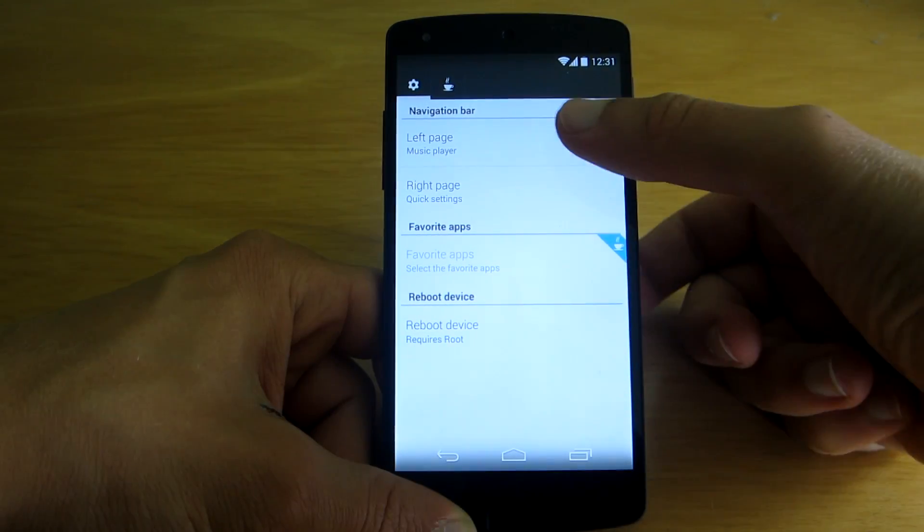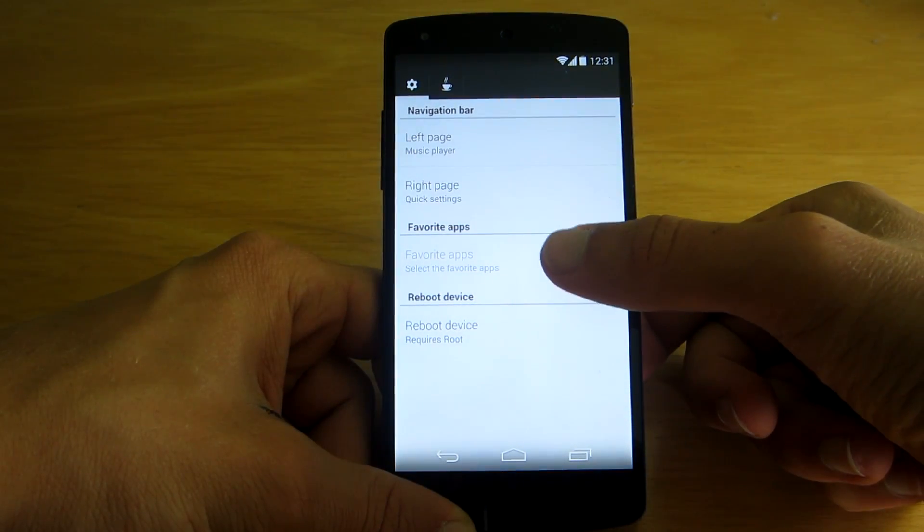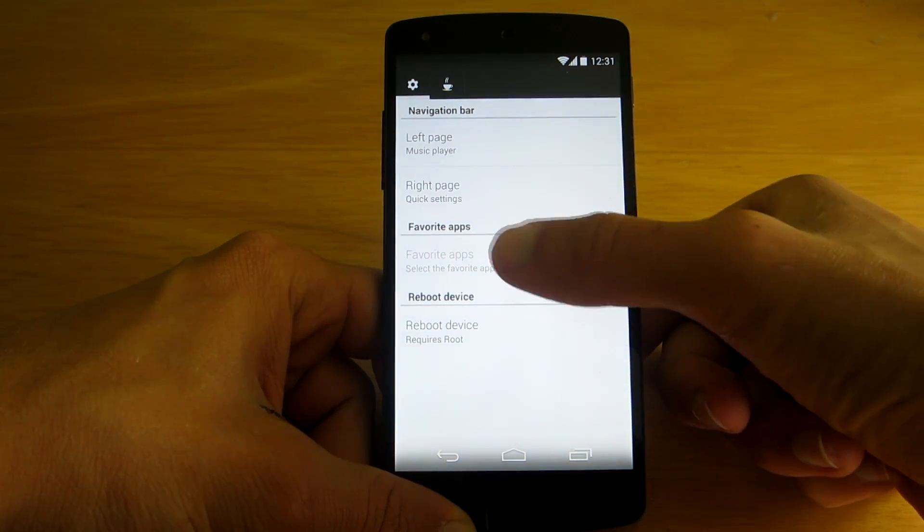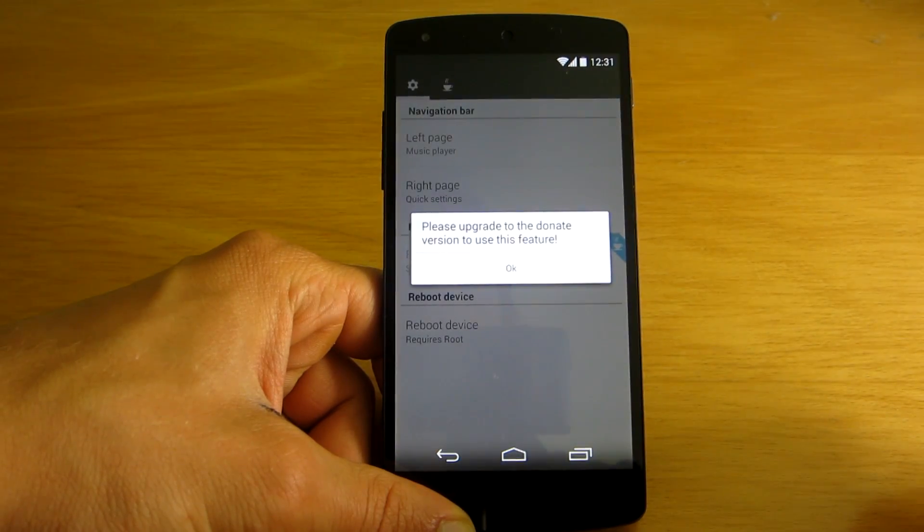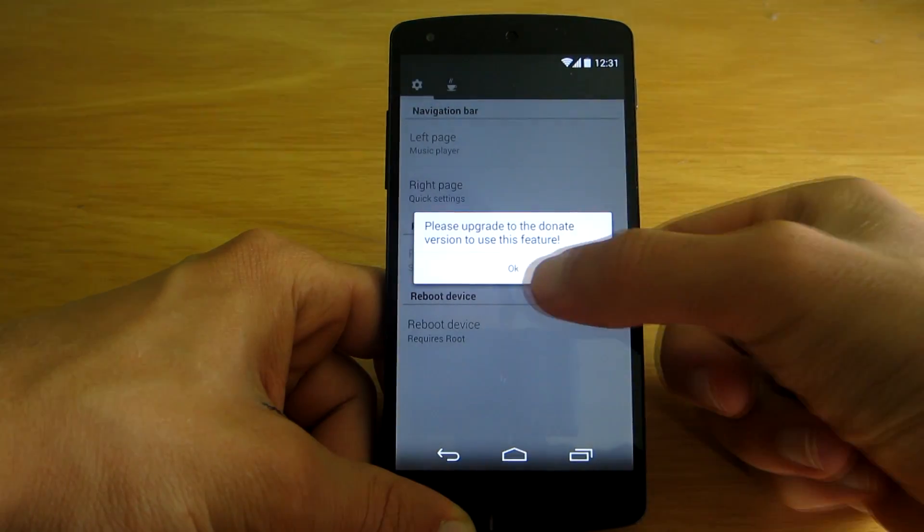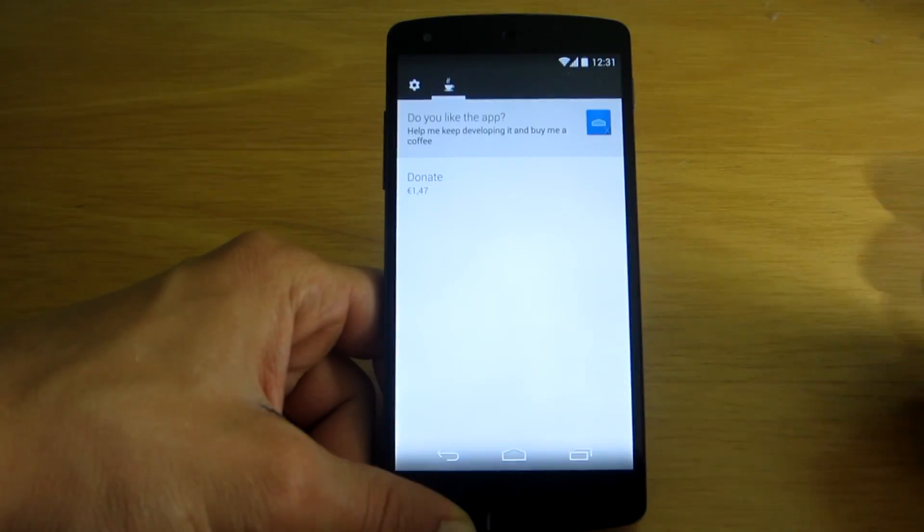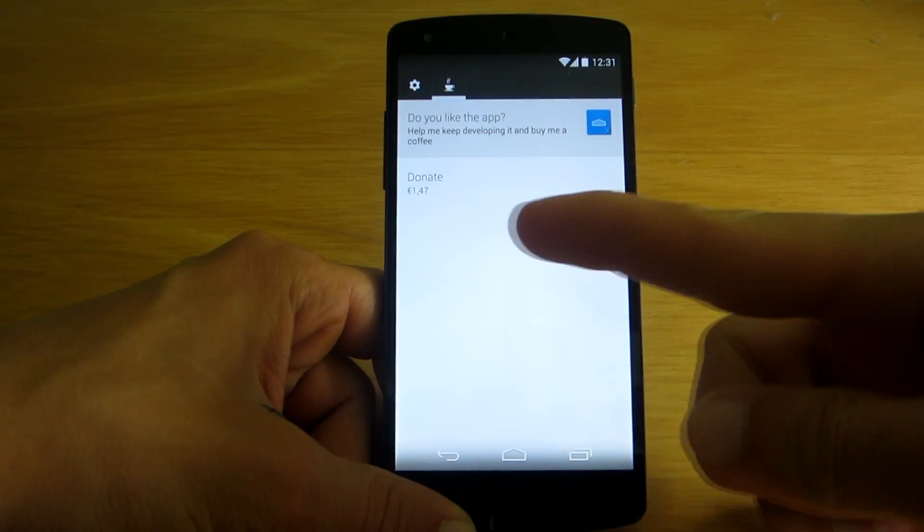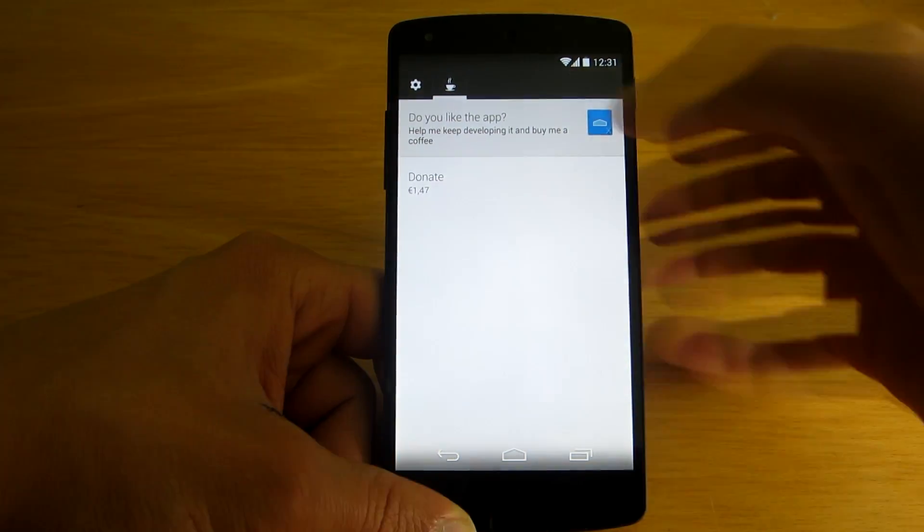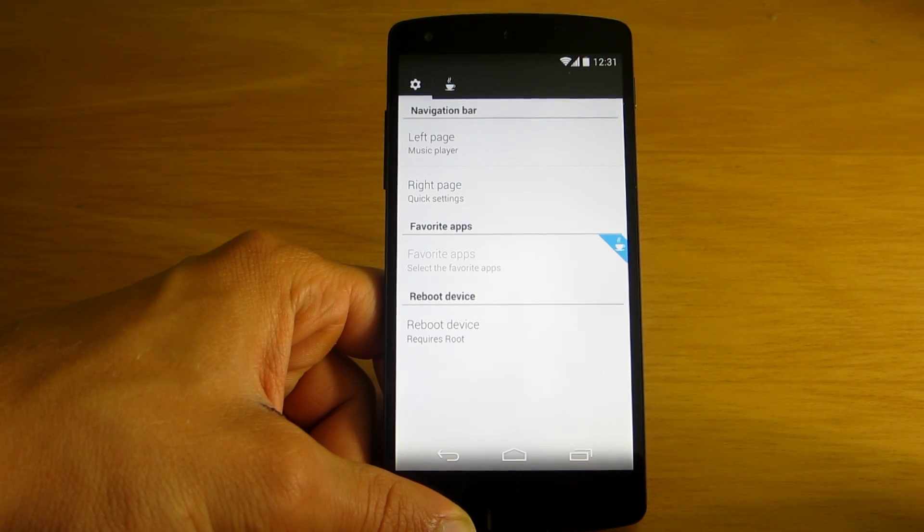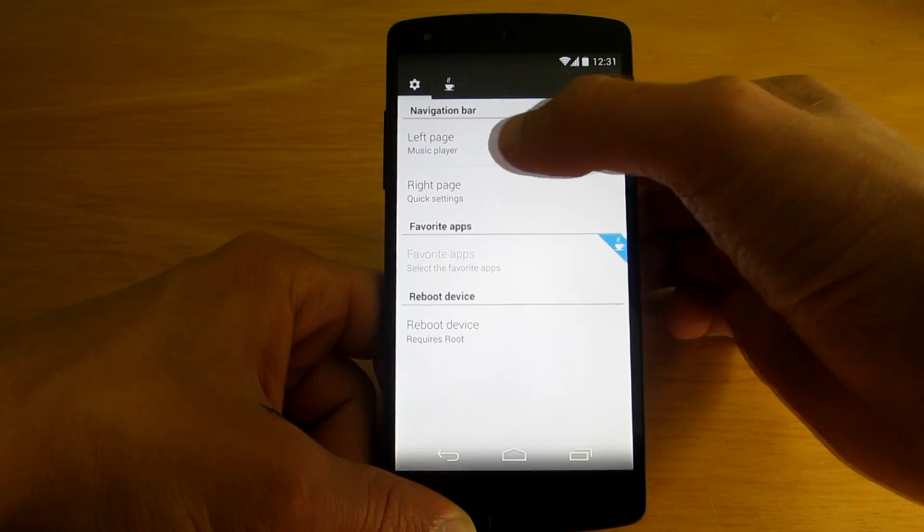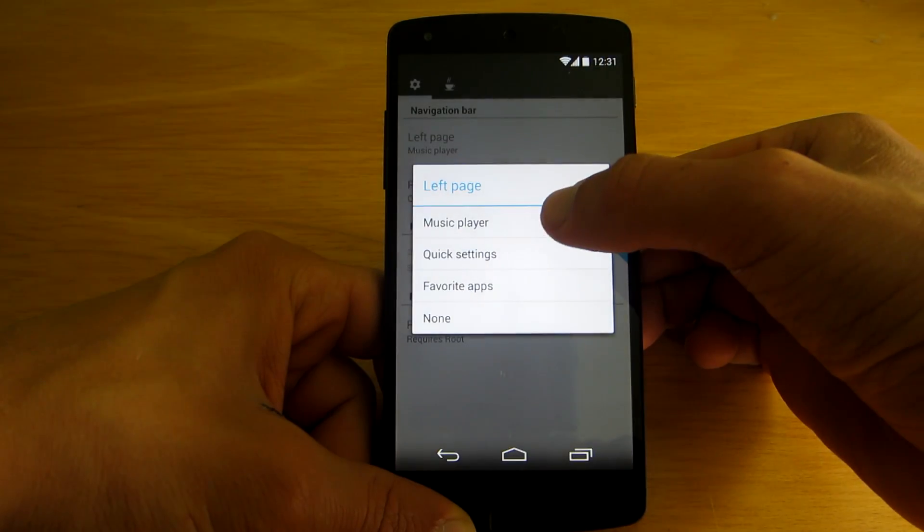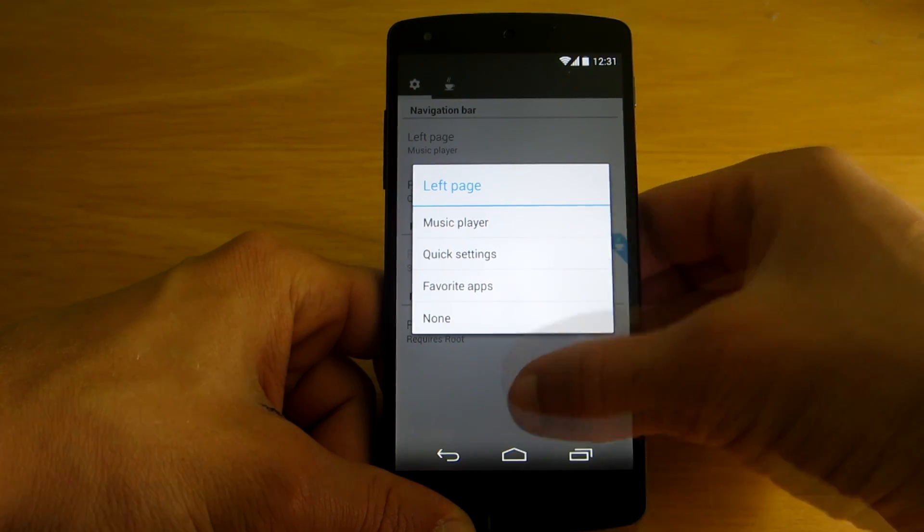As you can see there are two pages, actually three, but the third one requires you to upgrade this application to pro version which costs 1.47 euros. But there are still two pages you can use: the music player page and quick settings.